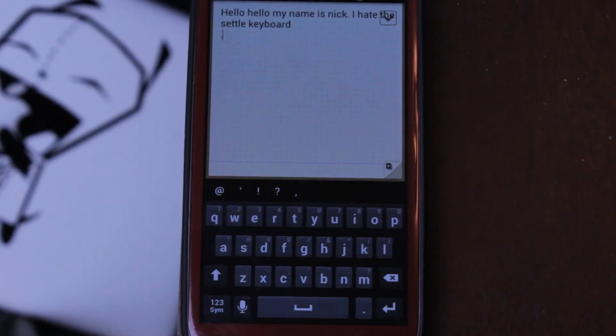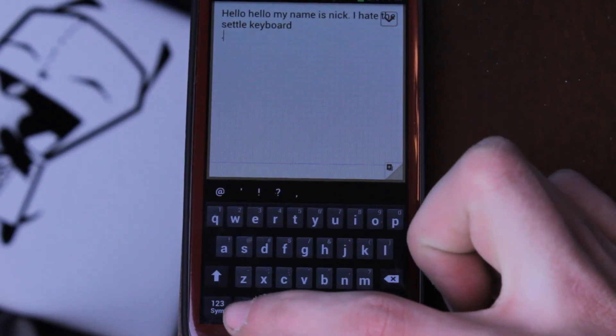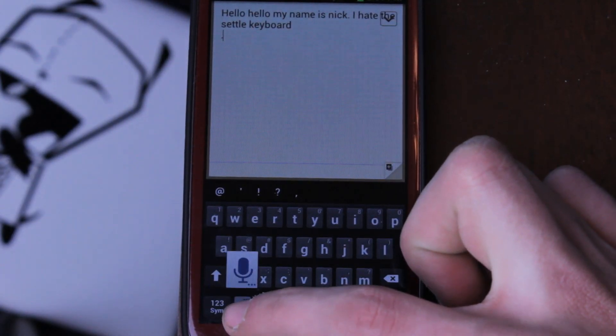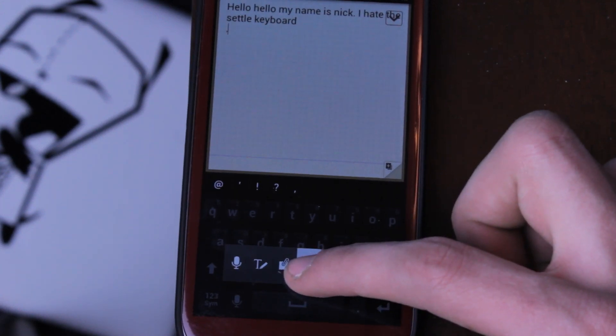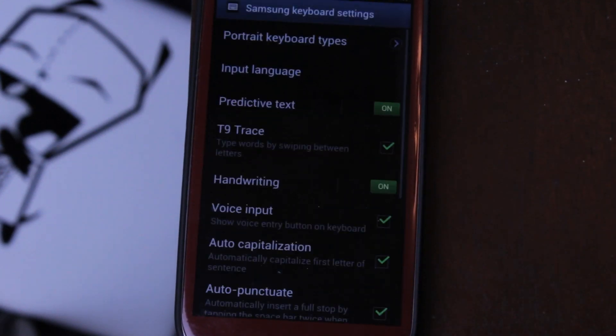Another way to do it is if you're in an application that lets you type and you have the keyboard up — you can hold down the little icon for speak-to-text, then scroll over to the little gear, and that'll bring you to the same menu.